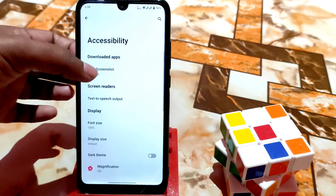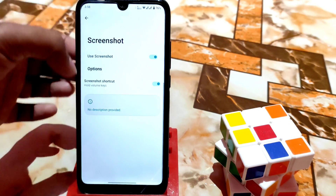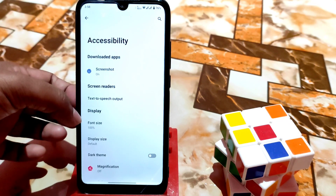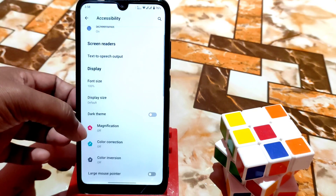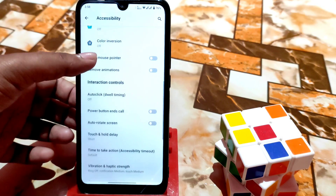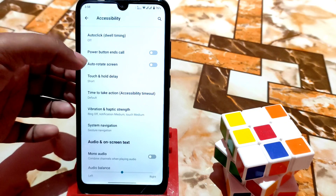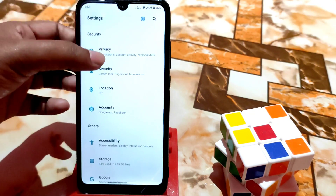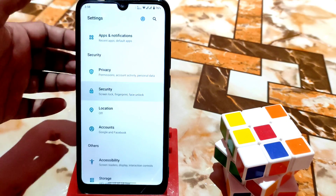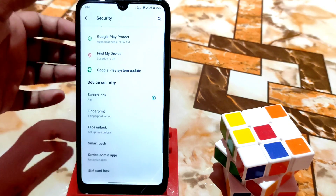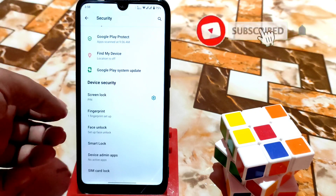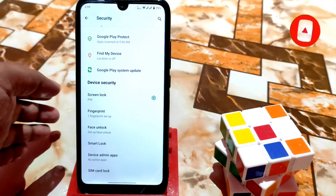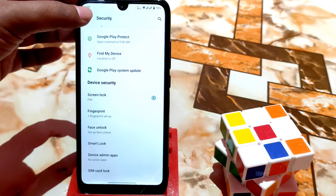We have accessibility settings — screenshot options, you can enable hold volume keys, display size, font size, magnification, color inversion, and mono audio. You can enable all of these as needed. We also have the security section, where you can see the screen lock options. We have face unlock and fingerprint — everything is there.